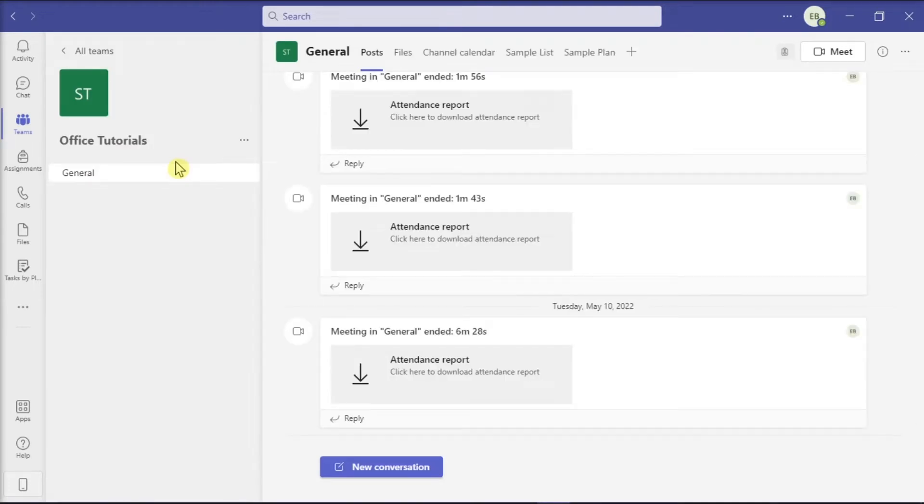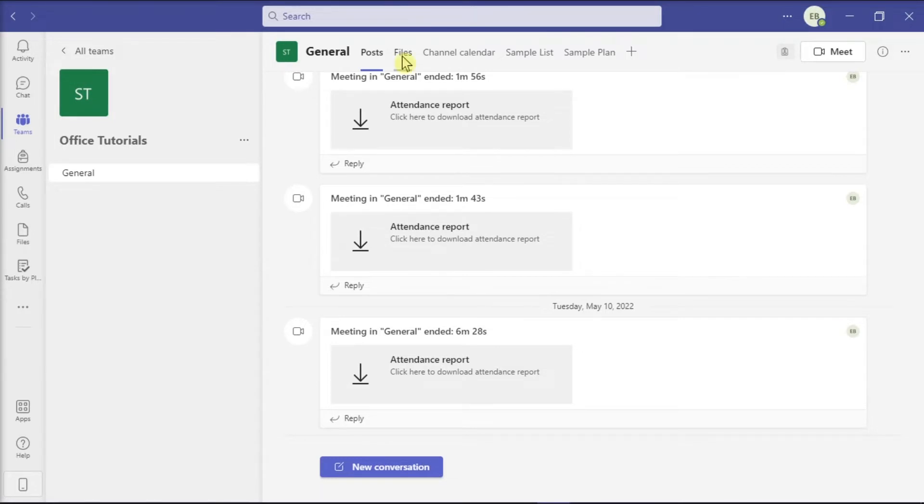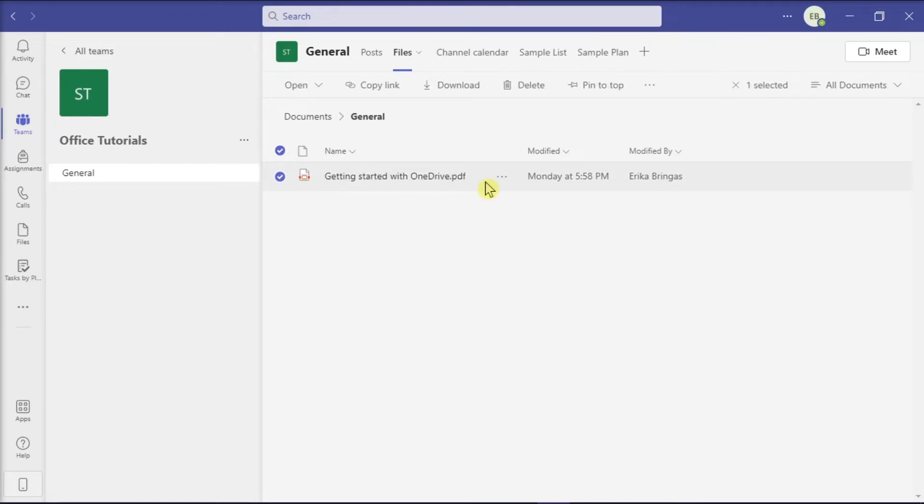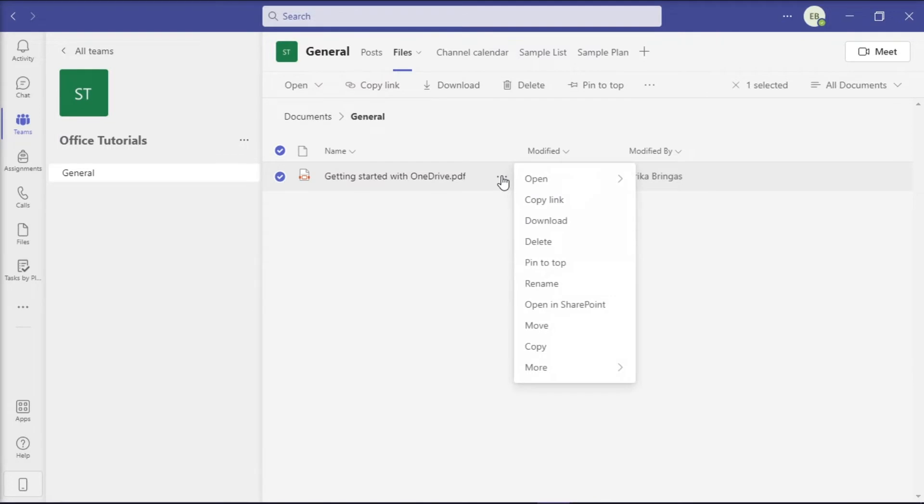Then, select the Files tab on the upper portion of the screen, select the file, then click More Options or the three dots beside the file you wish to delete, and then choose Delete from the options.